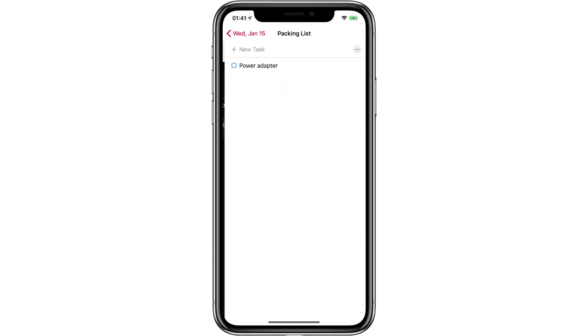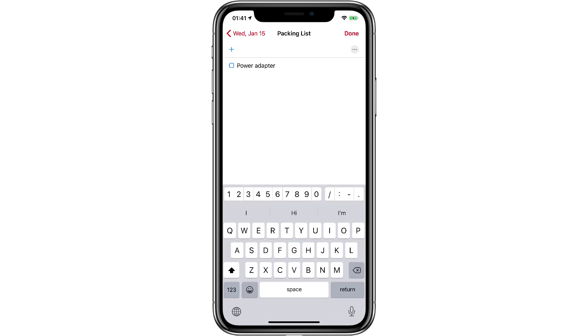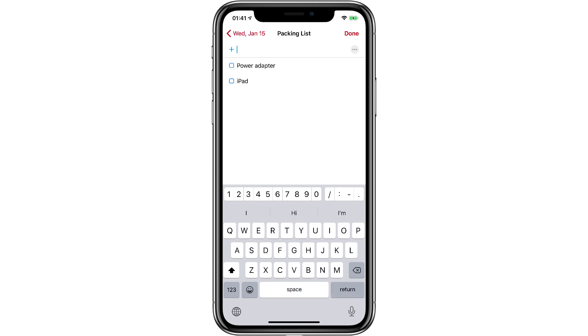Now if I look at my packing list, you can see there it is. A nice feature is I can add items directly to this list once I'm in this view. So let's say I'll say 'iPad' return, and now that's been added to the packing list without me going through the usual syntax.